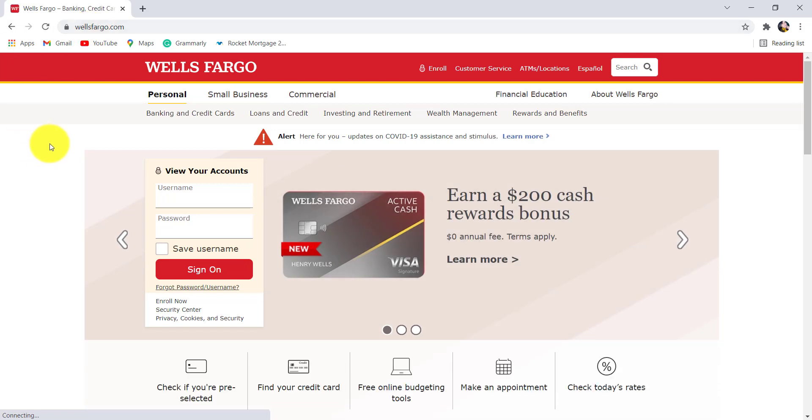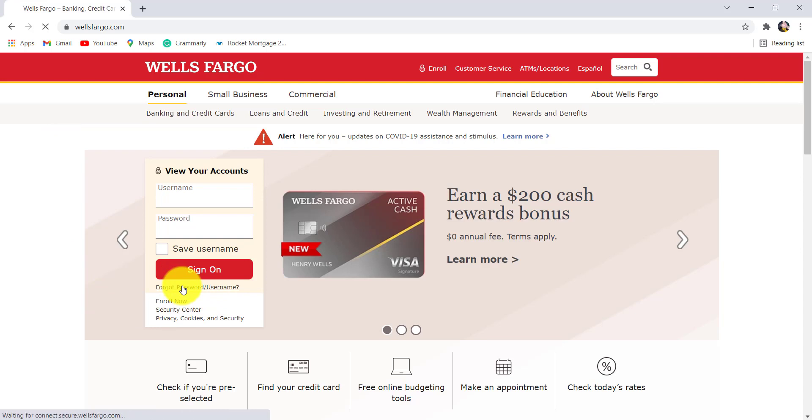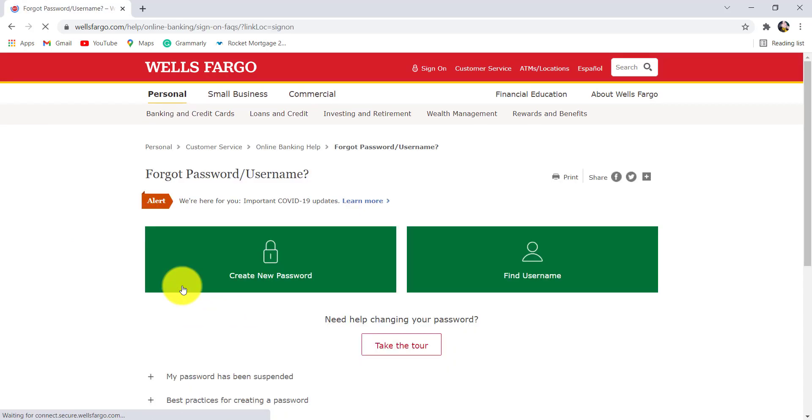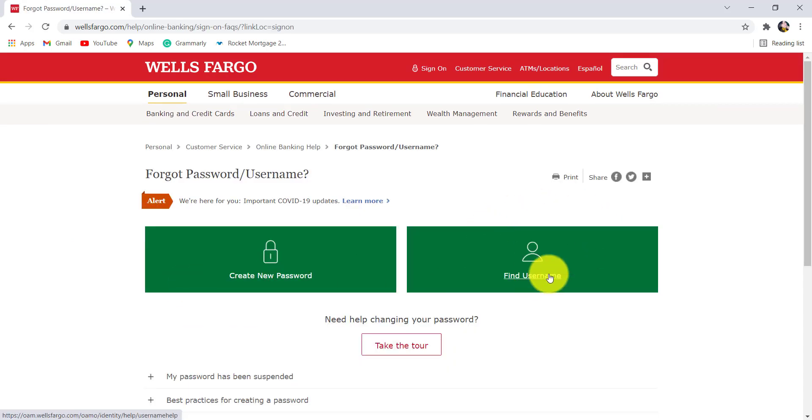Now click on the option 'Forgot Password or Username.' After that, select 'Find Username' to find your username.